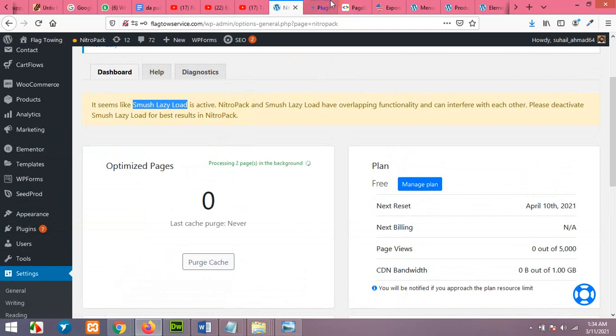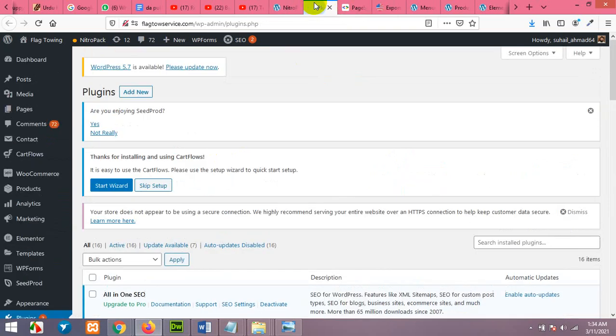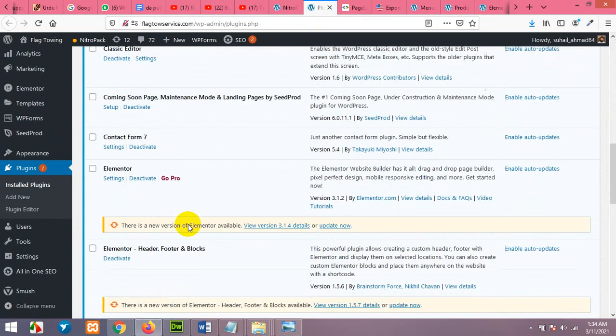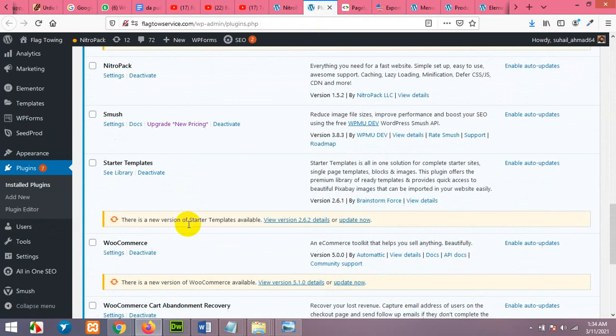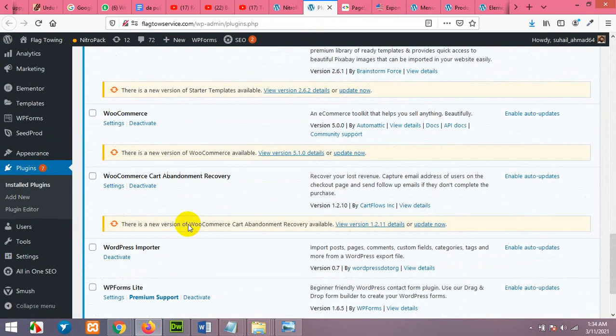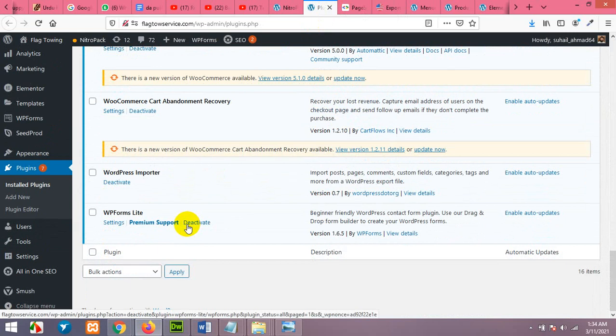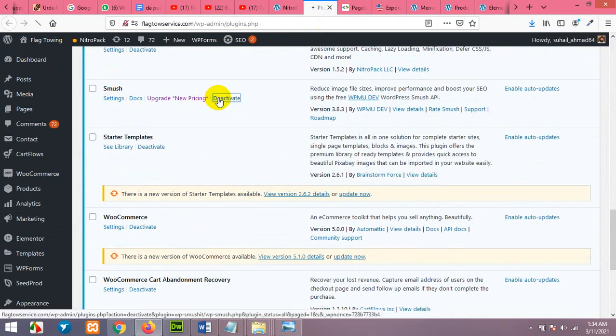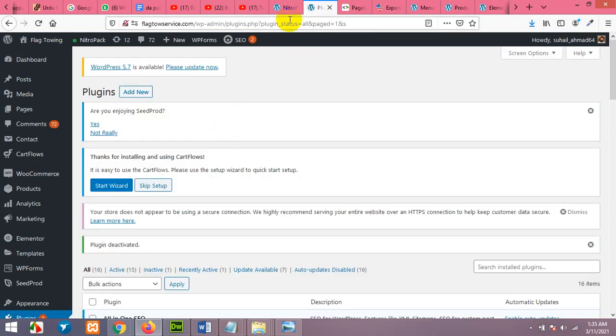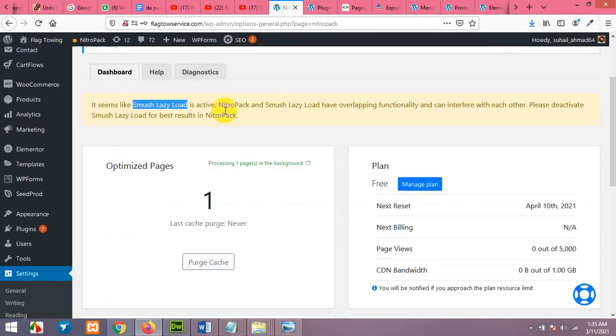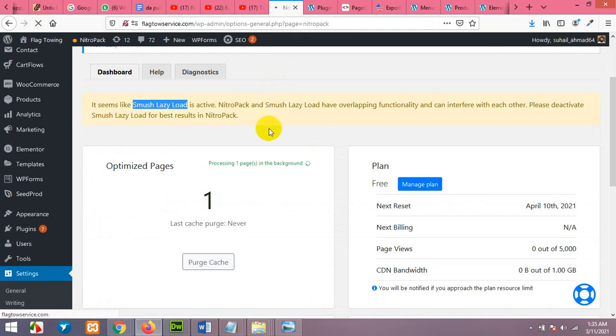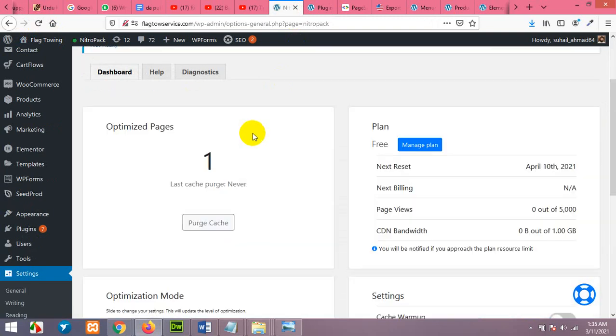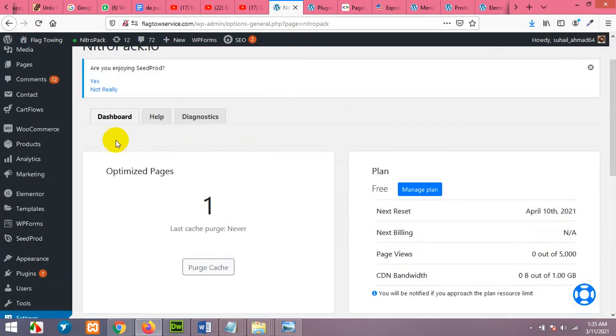So I have Smush Lazy Load in plugins. I'll deactivate the Smush plugin. This one, deactivate it. Now come to NitroPack page and refresh it.